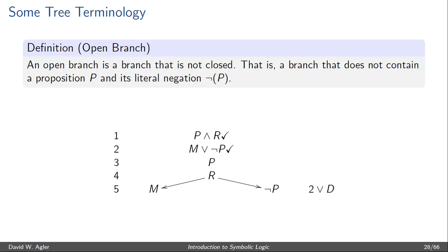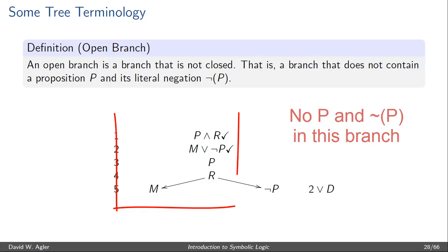An open branch is any branch that is not closed. In saying that it is not closed, all that we are saying is that there is not a formula P and its literal negation NOT P. If you take a look at the tree found here, the leftmost branch is considered open. If you start from the base of the tree and work your way upward, you see that there is M, R, P, M OR NOT P, and then P and R. None of these formulas are literal negations of each other, and so the branch is considered open.